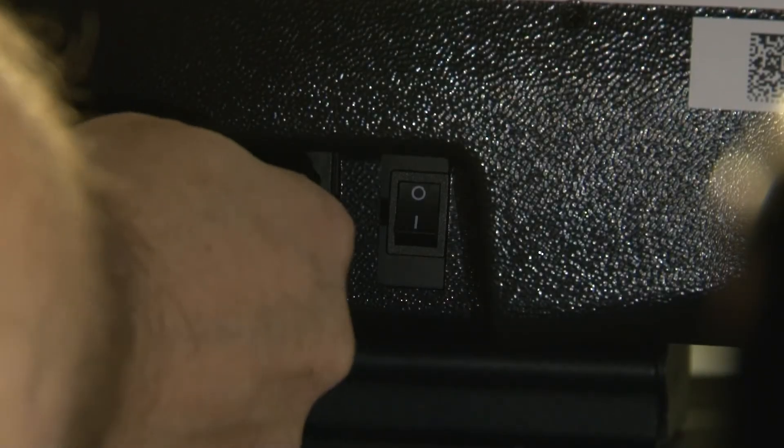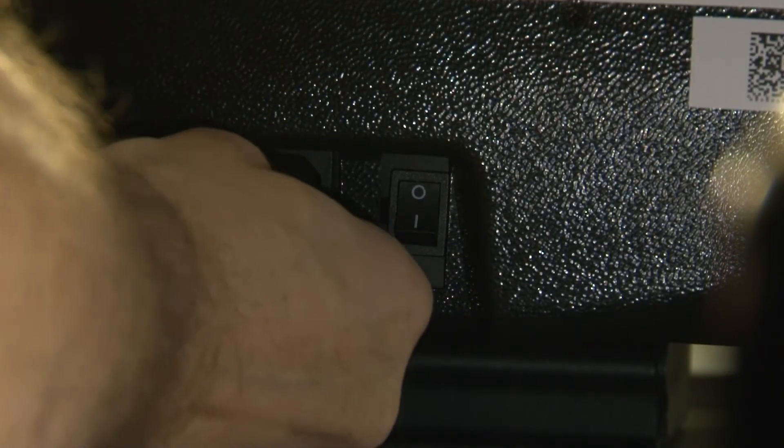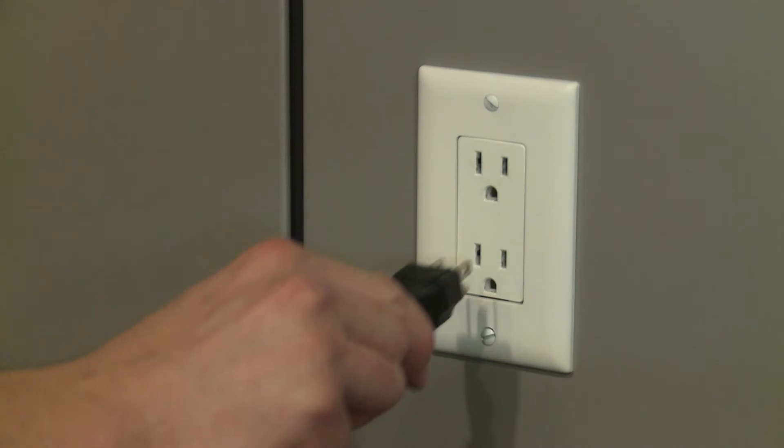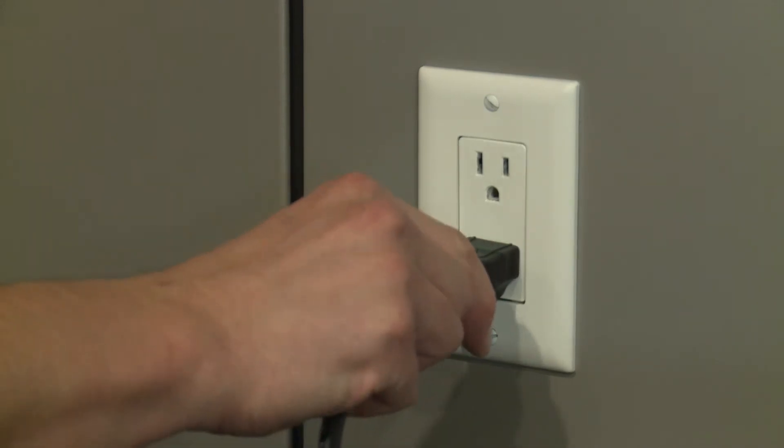Connect the power cord to the back of the display. Plug the other end into a wall outlet. If required, connect video and audio cables.